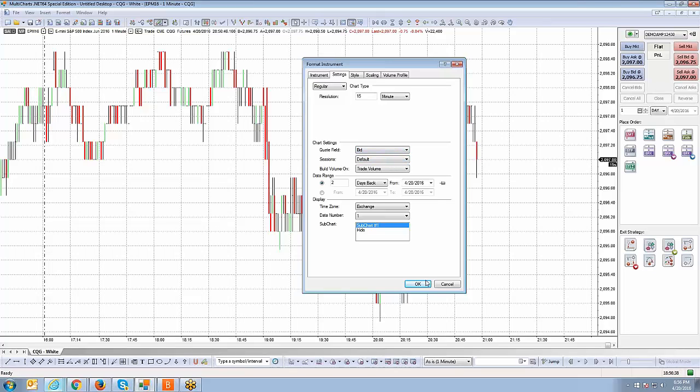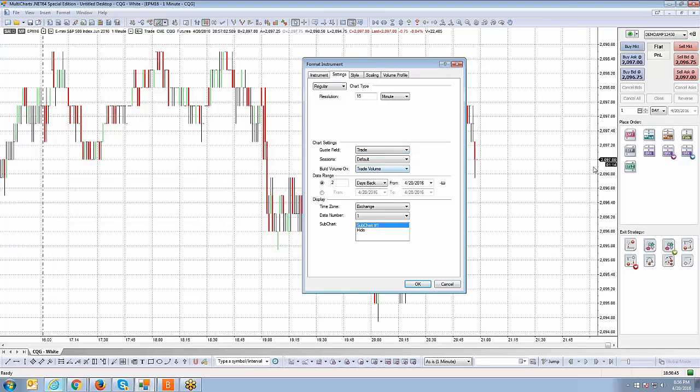It hasn't changed yet because I haven't clicked OK to apply it. But typically, most of the time when you're looking at a chart, depending on what your trading preference is, you're usually going to have that on last trade price. So I'm going to keep that as is.